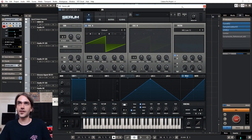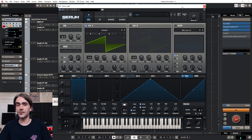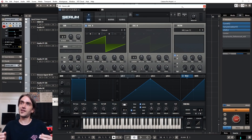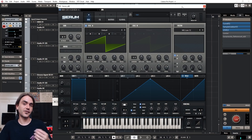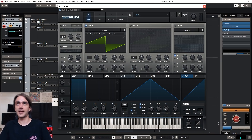One thing to note — I think this is still in beta, so there are some things that might change for the official release. That being said, anybody who owns Serum can head on over to the forum, and if you don't already have an account you can create one there and download this exact version that I've got today.